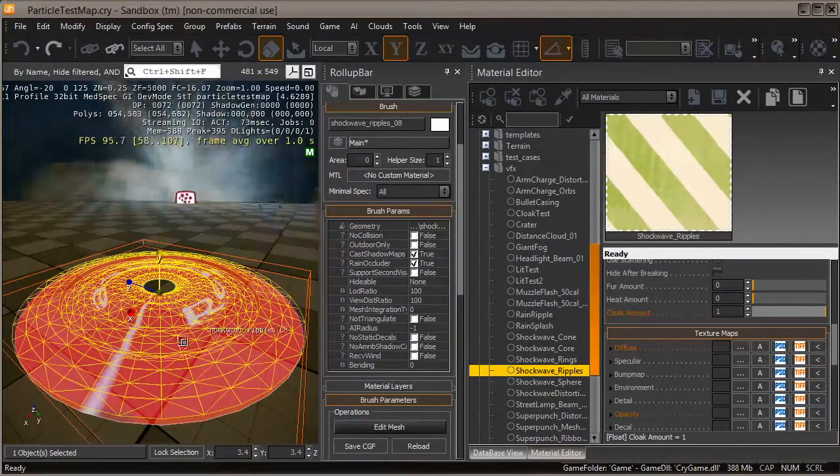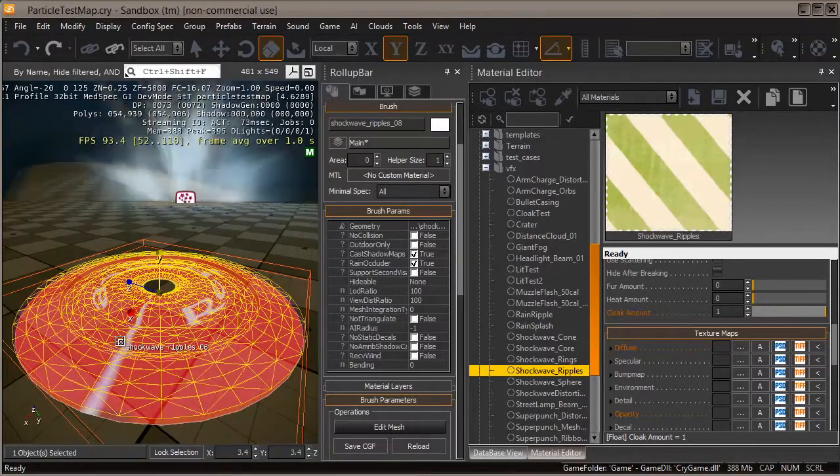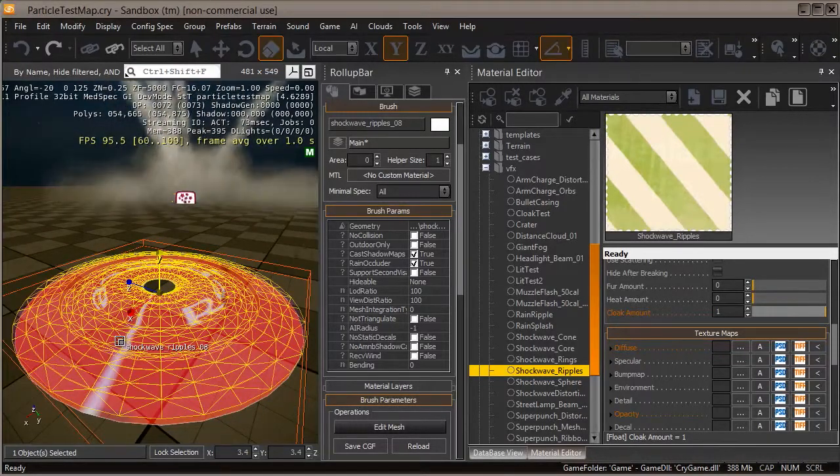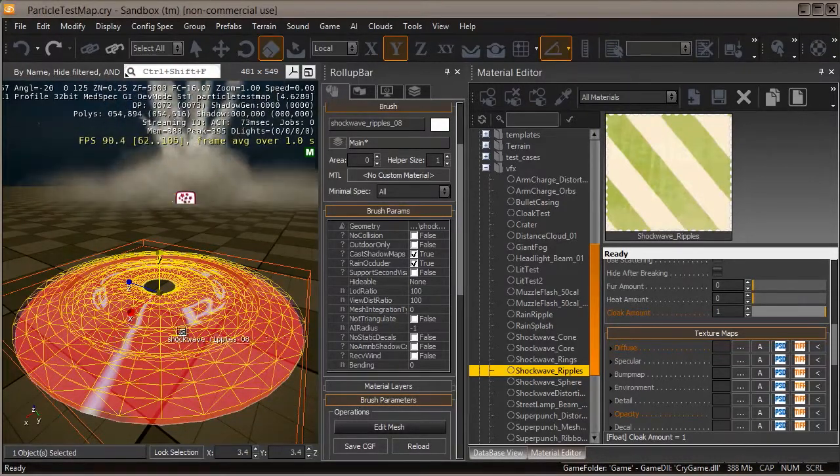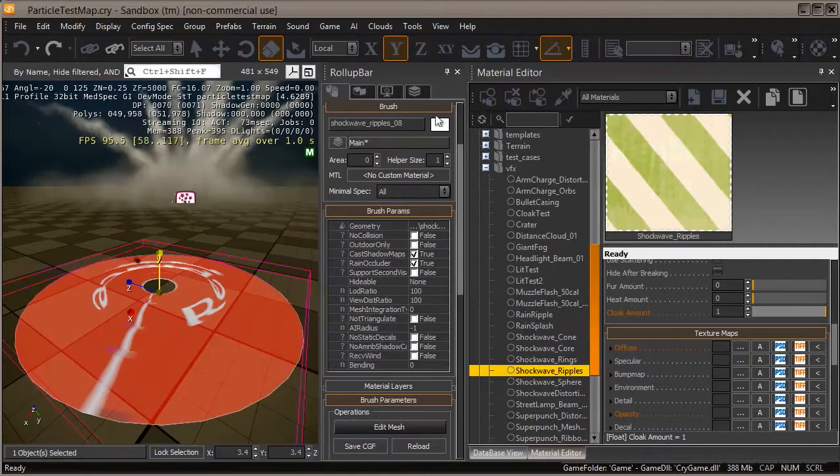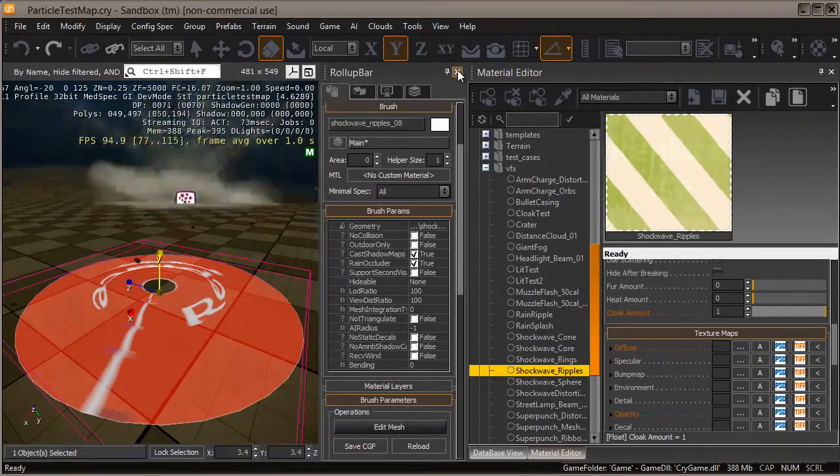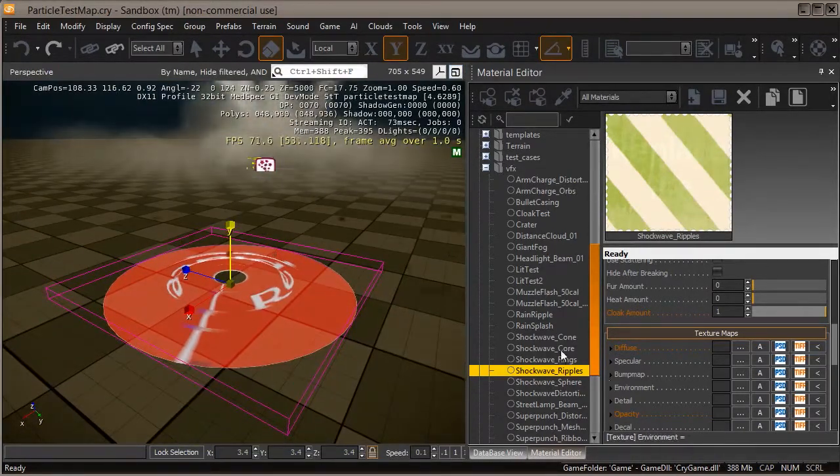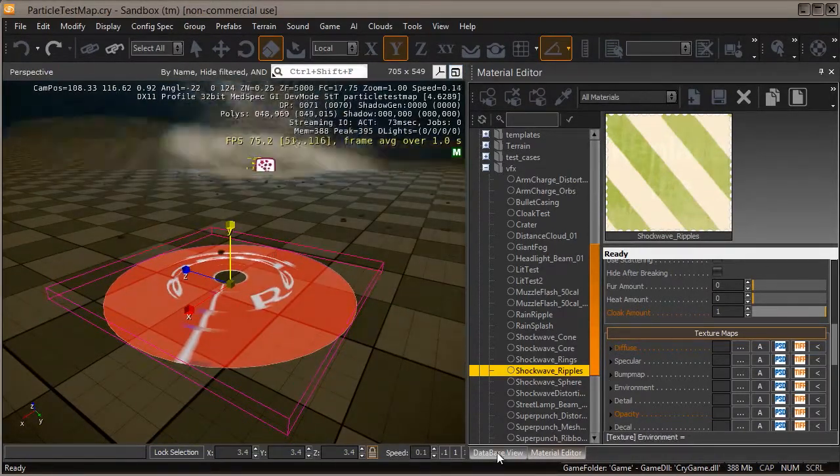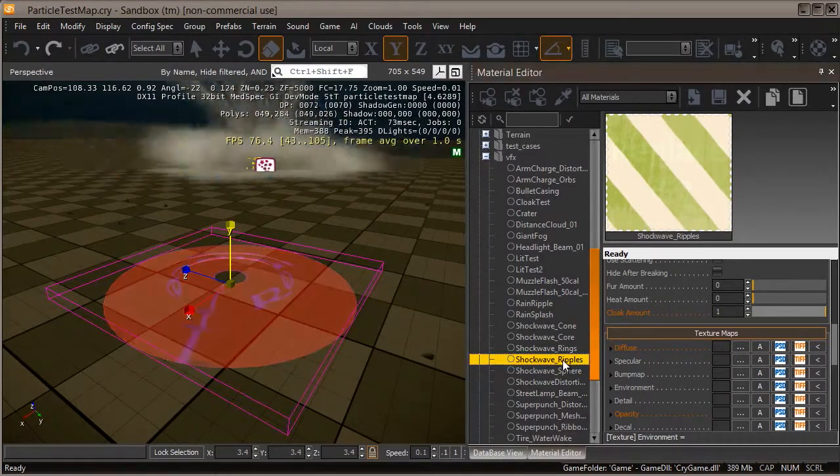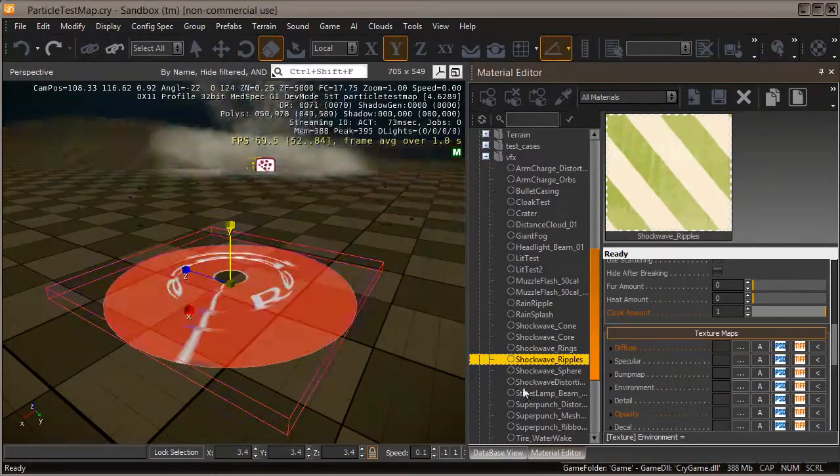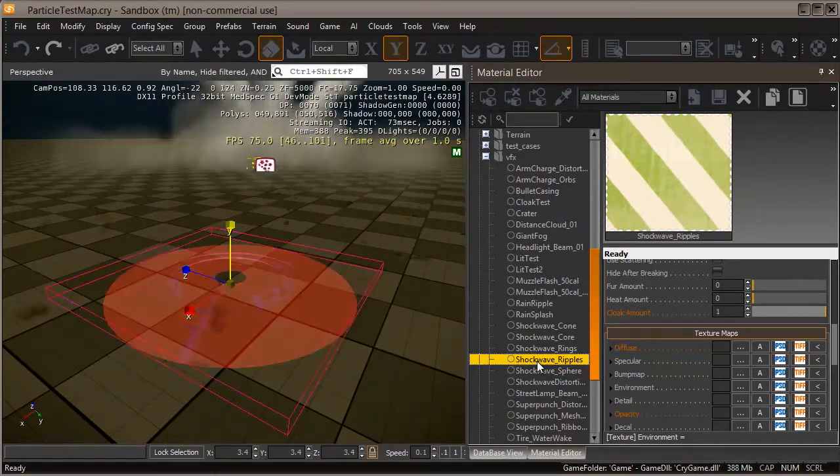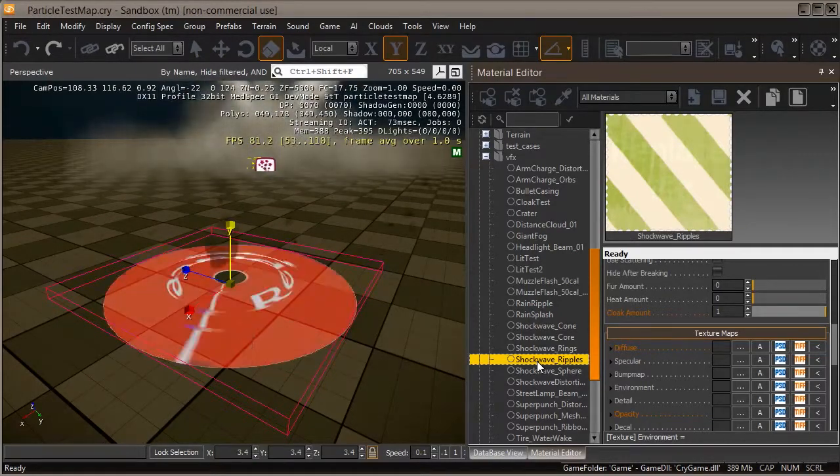The idea here is this is just half of a sphere that's been flattened and then we raise and lower different elements to get a ripple effect. Let's go ahead and modify the material that's already attached to it so we can get it looking better. In the material editor, I've already got it open, shockwave ripples.